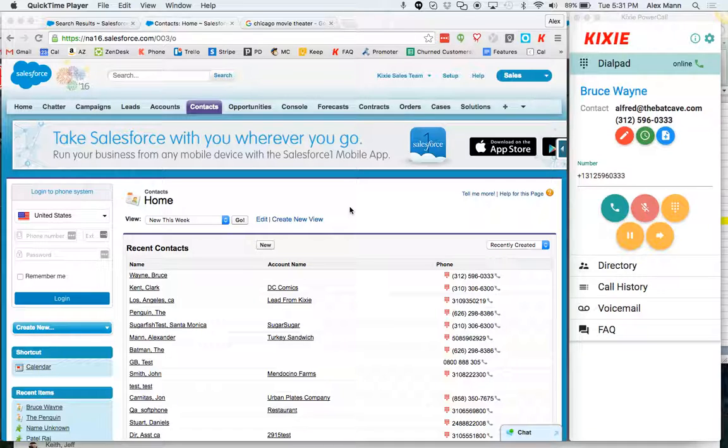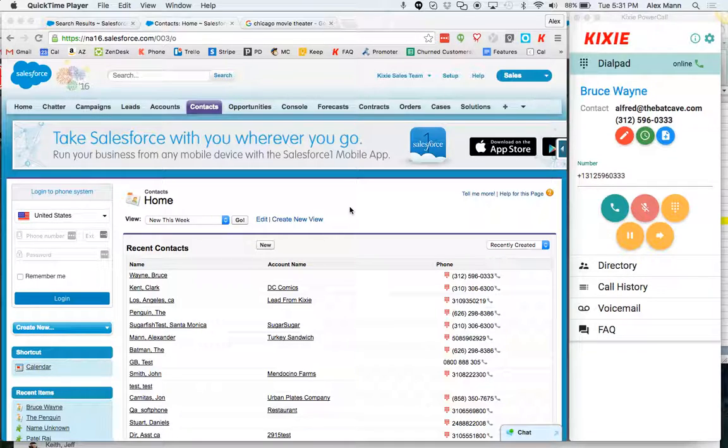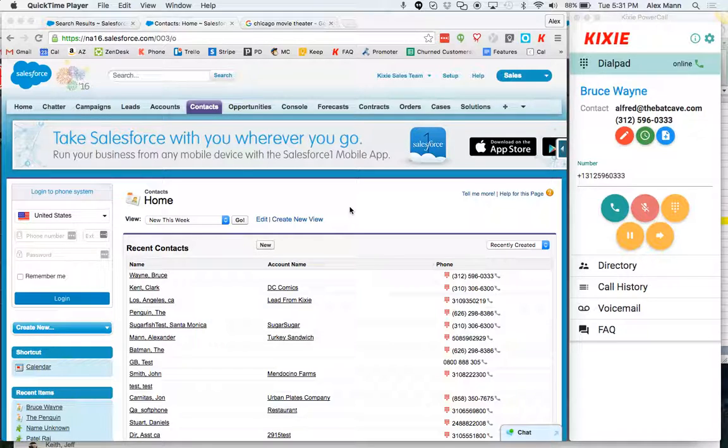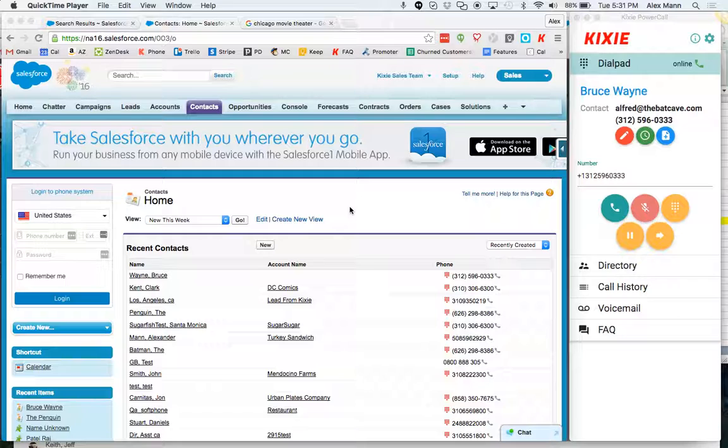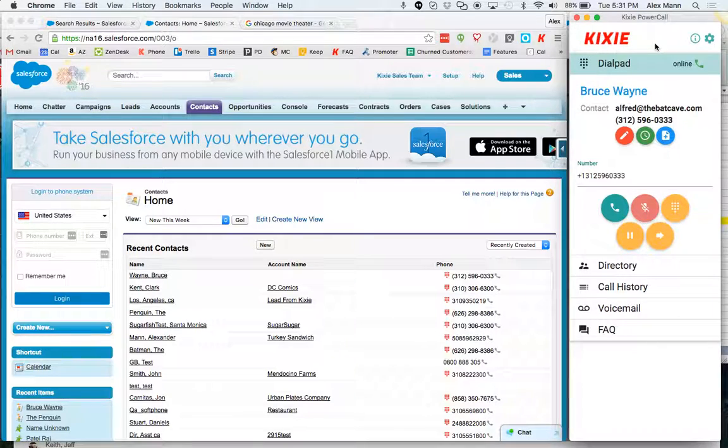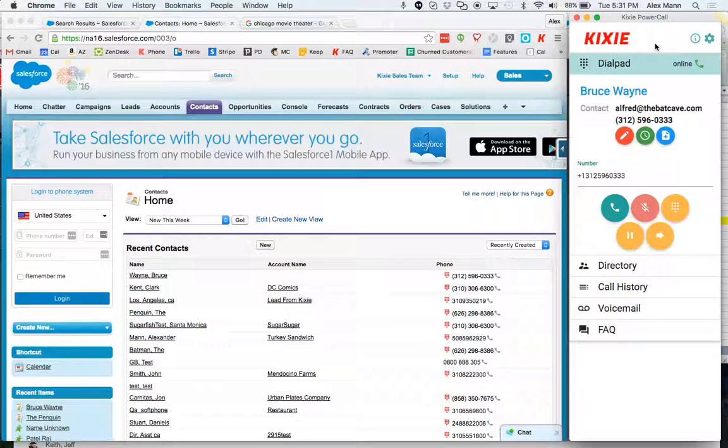Now in the description you'll see a link, a very important link, to how to set up your Salesforce so that call dispositions log within your Salesforce. If you don't do this, then when your reps log dispositions using the Kixie power dialer right here, it will not appear in Salesforce.